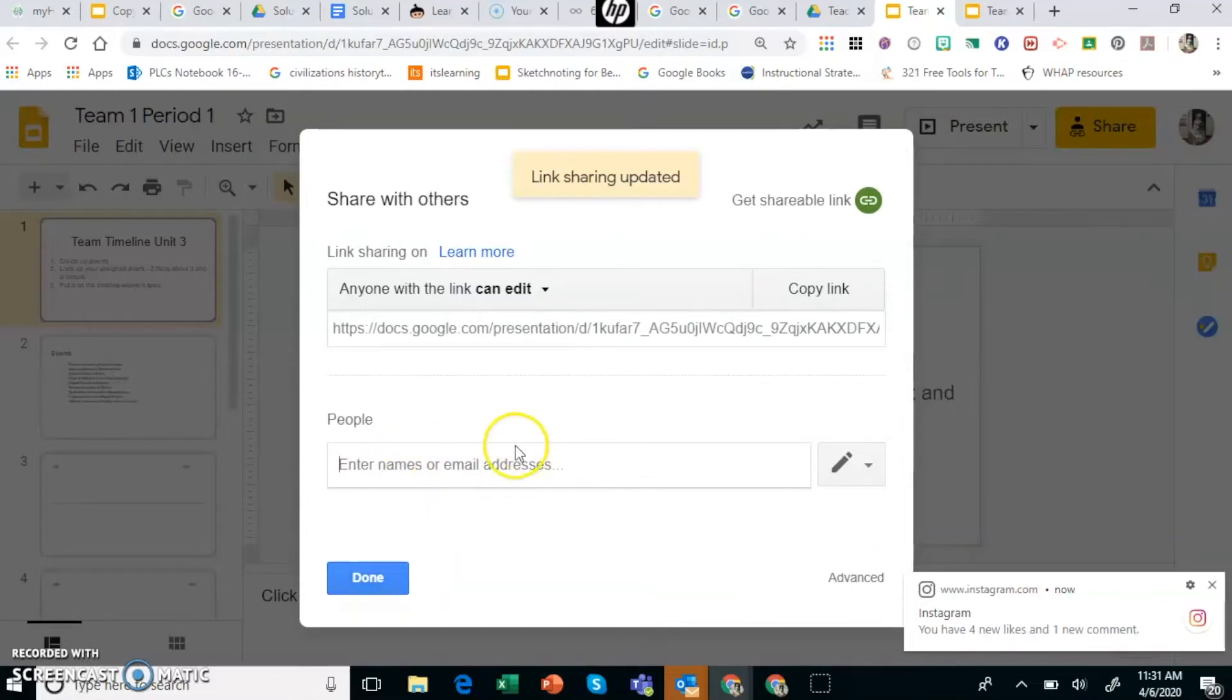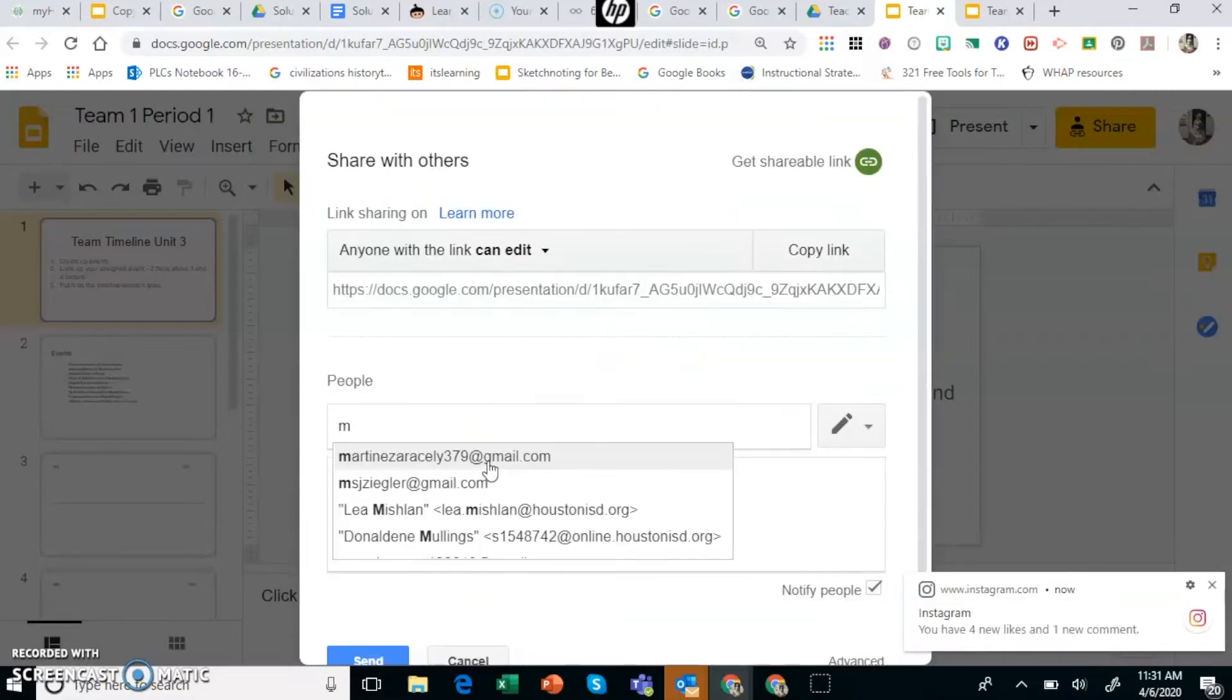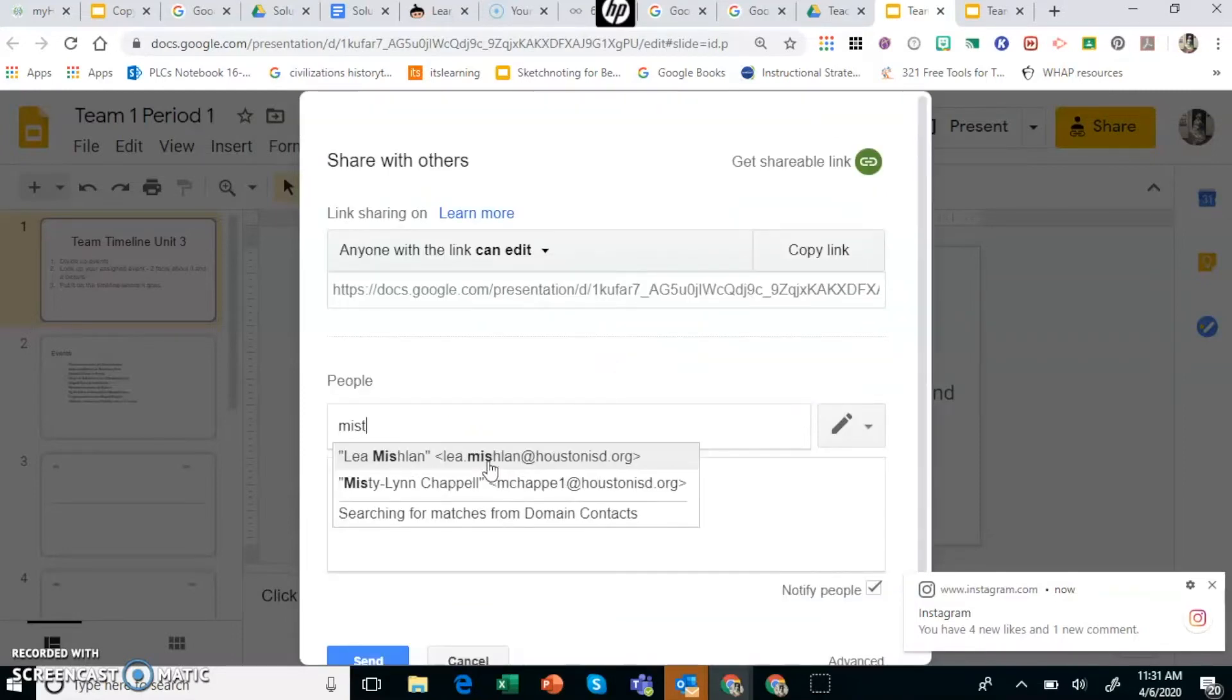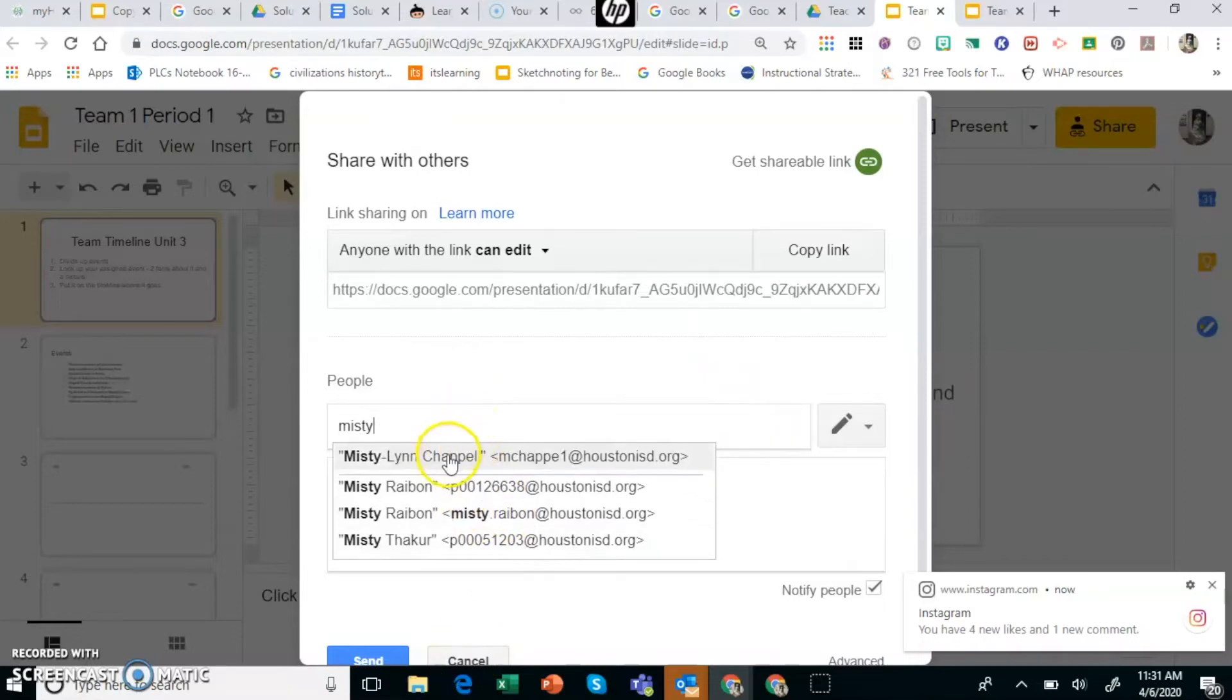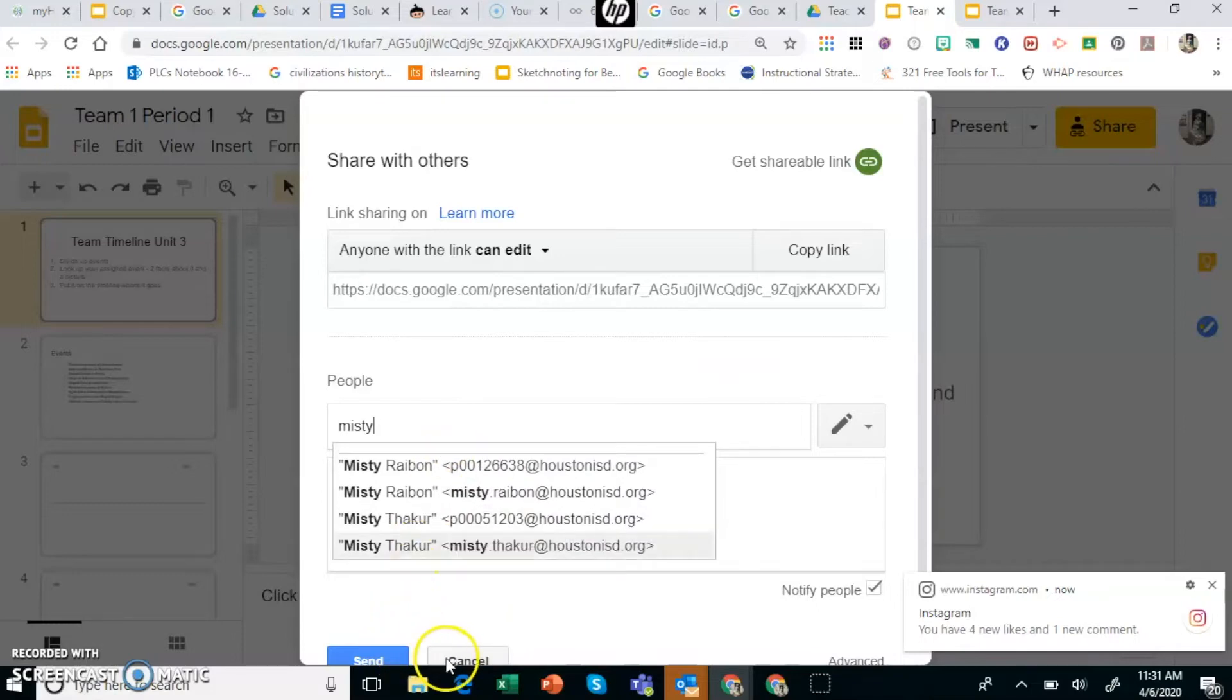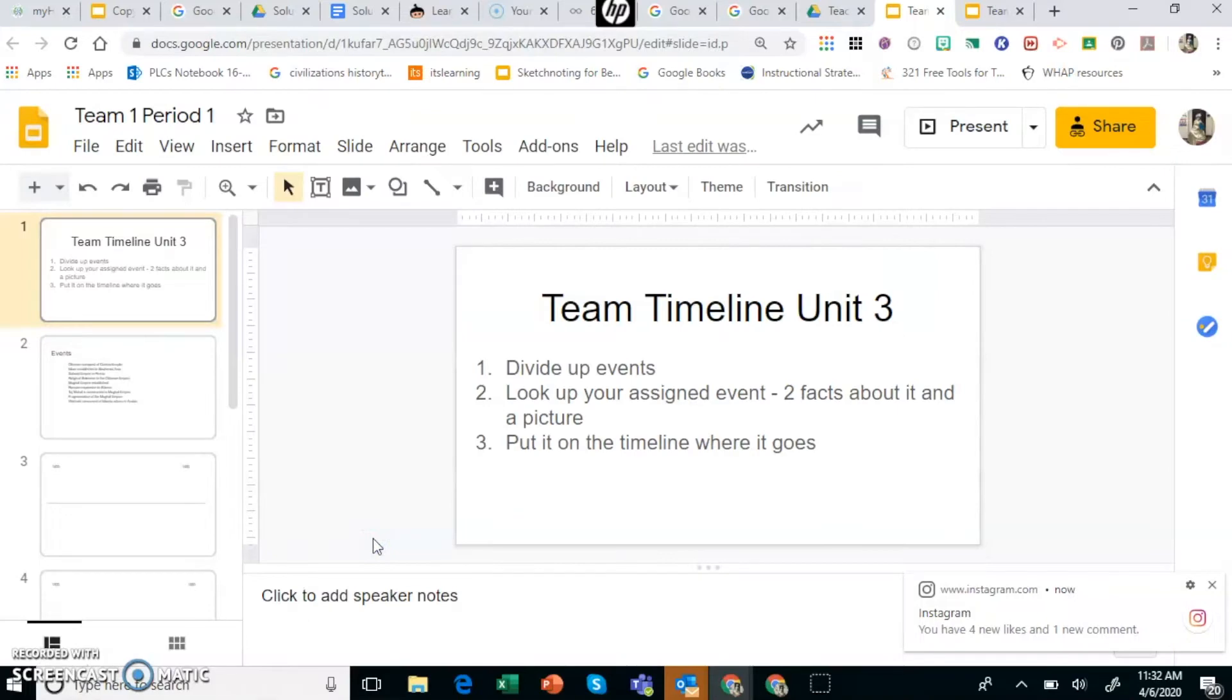Now you could put in their email addresses here and send them the link if you want. That probably would be just as fast because their names would come up. So let's say I want to send this to Misty. Her name is going to come up and then you can just send it. That's how I would do it quickly is type in the name of the student in this team and then press send. Then when you talk to them in class you can say go to your email and the link that I sent you is the one that I want you to use.